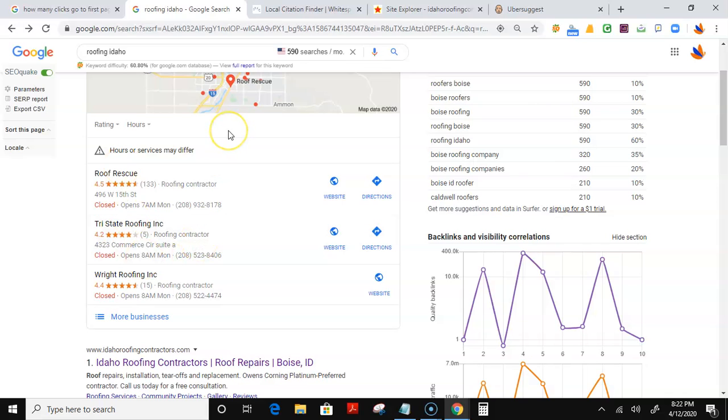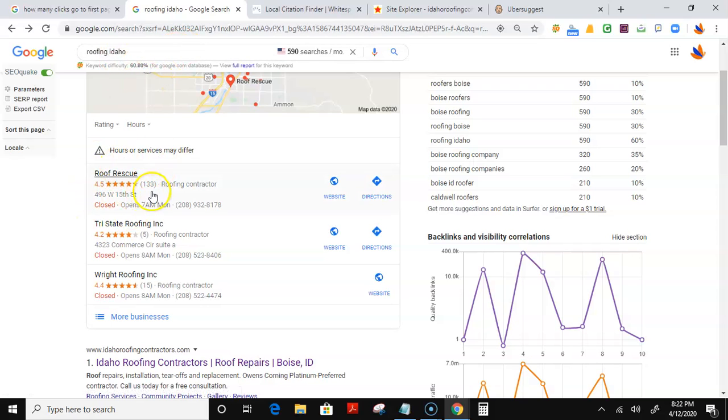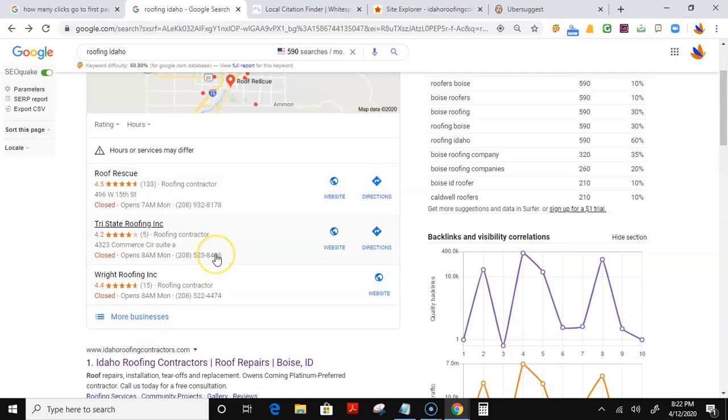Obviously, first of all, I'd recommend putting one up for you. The first one here for roofing in Idaho is Roof Rescue. And a lot of people think that the key to getting to the top of Google Maps is location or something about reviews. But the truth is, no.